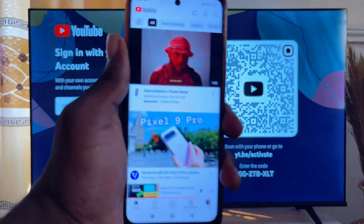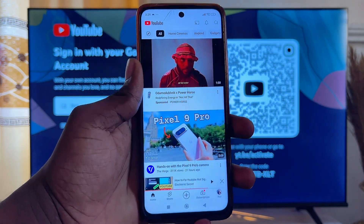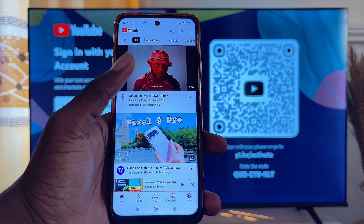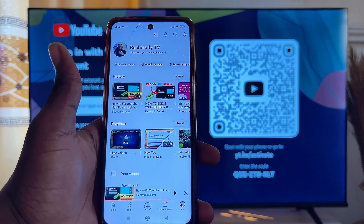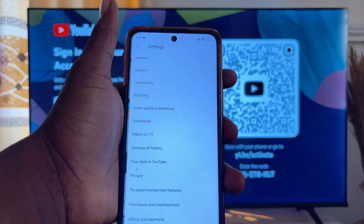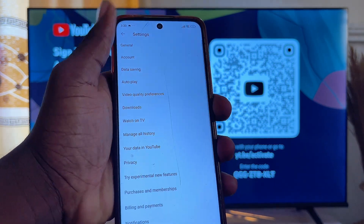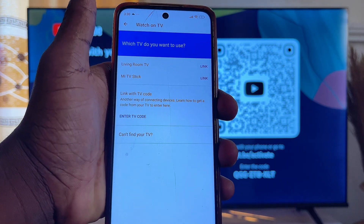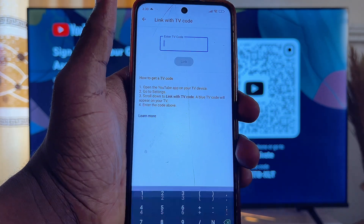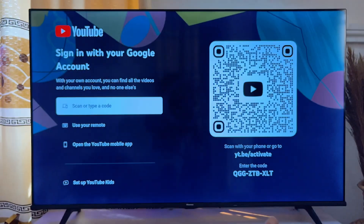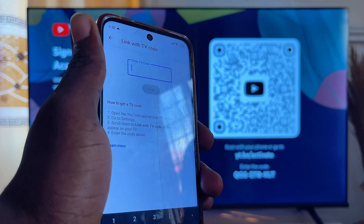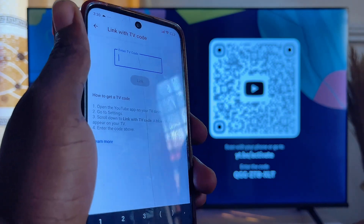What you want to do is go over to your mobile phone and come over to the YouTube app on your mobile phone. If you already have an account, go ahead and click on your profile. Then come over to the settings icon at the top and click on it. Go ahead and click on 'Watch on TV', then click on 'Enter code' and enter the code shown on your smart TV. The YouTube not signed-in issue will then be fixed on your smart TV.